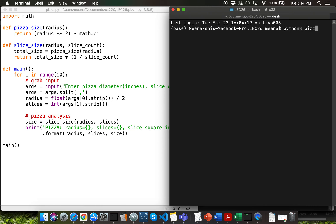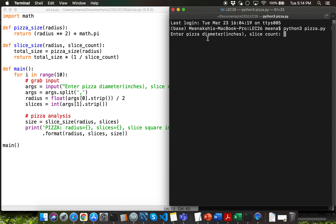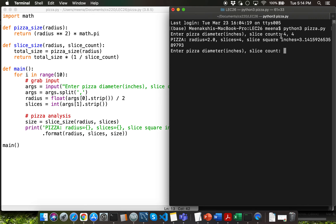Let's get started by running pizza.py by typing python3 pizza.py — I'm using python3 because I'm on a Mac; if you're on Windows, type python pizza.py. You're prompted for pizza diameter and slice count. I'll say diameter is 4 inches and make 4 slices. The area is pi times (d/2)^2 — with d=4, that's pi times 4, so dividing by 4 slices gives each slice one pi square inches.